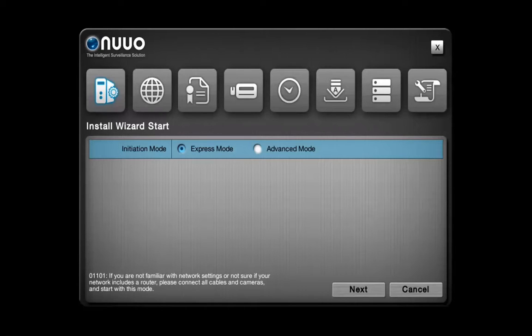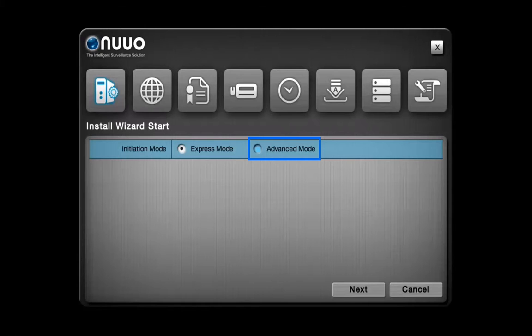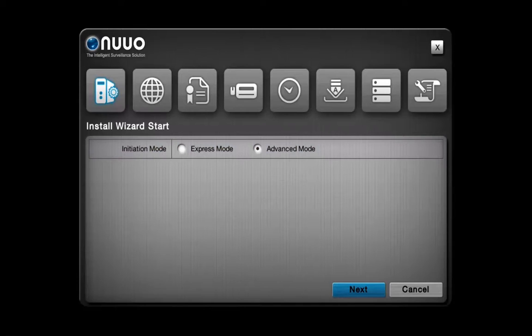In this video, we will use the Advanced mode for more detailed configuration. So check Advanced mode and then click on Next.